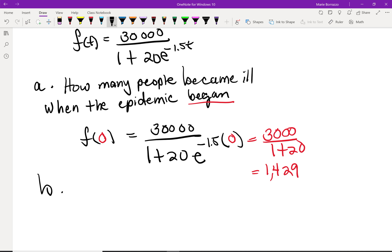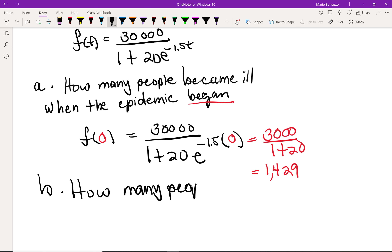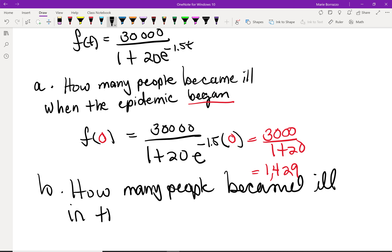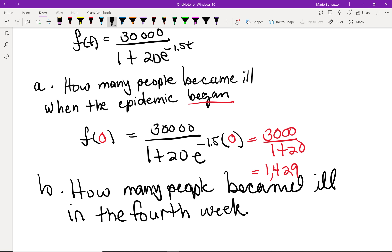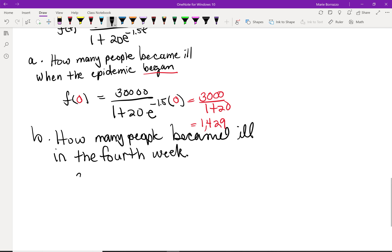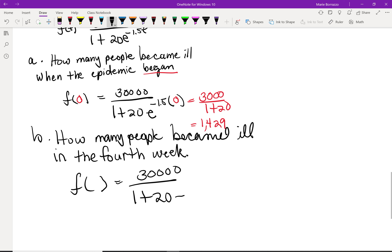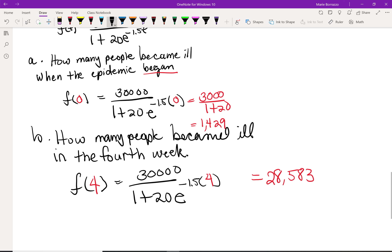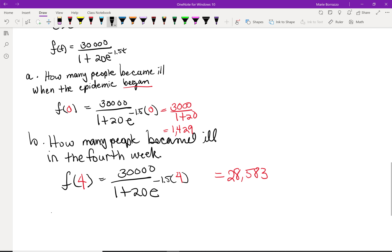In Part B, we're looking at how many people were ill in the fourth week. We substitute t = 4: f(4) = 30,000 / (1 + 20e^(-1.5 × 4)). You should end up with a value of 28,583.